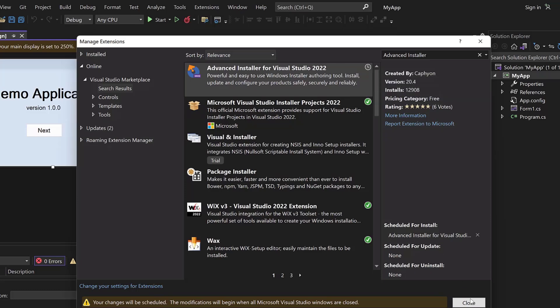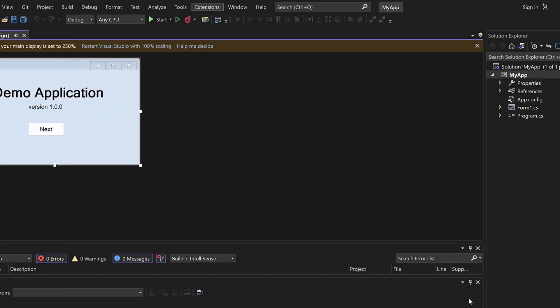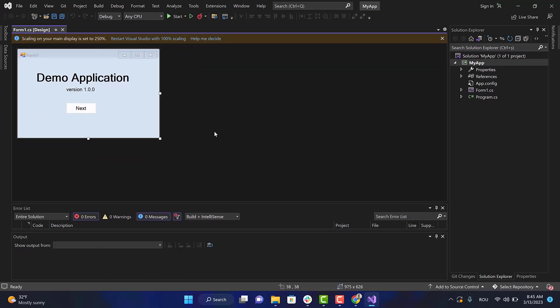Once the extension is installed, we can go to the next steps.